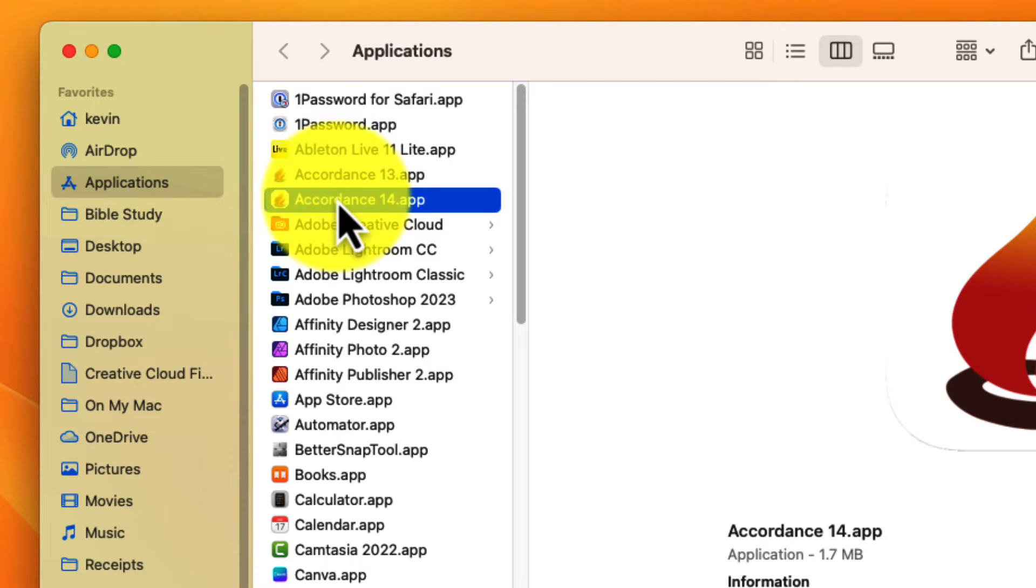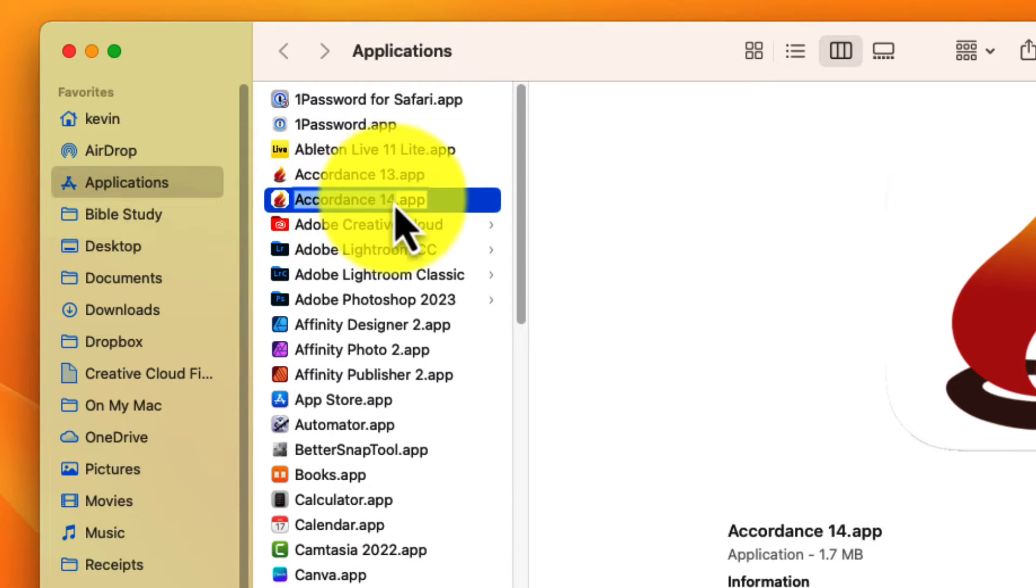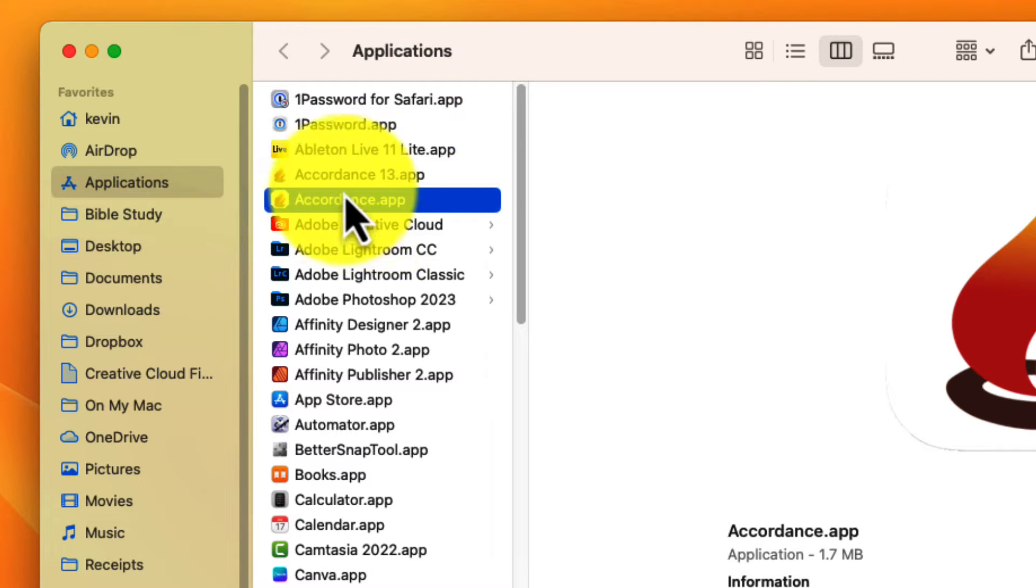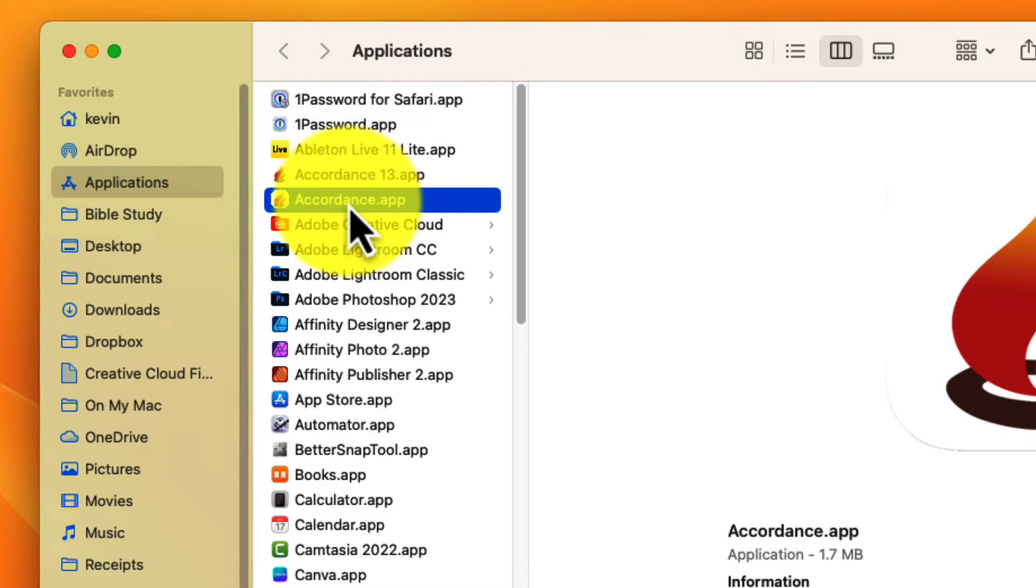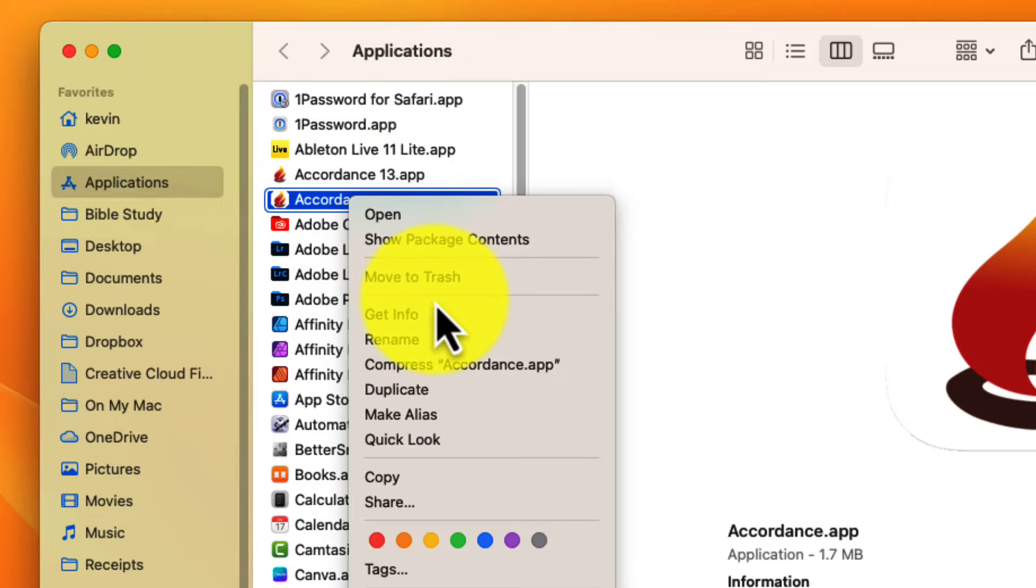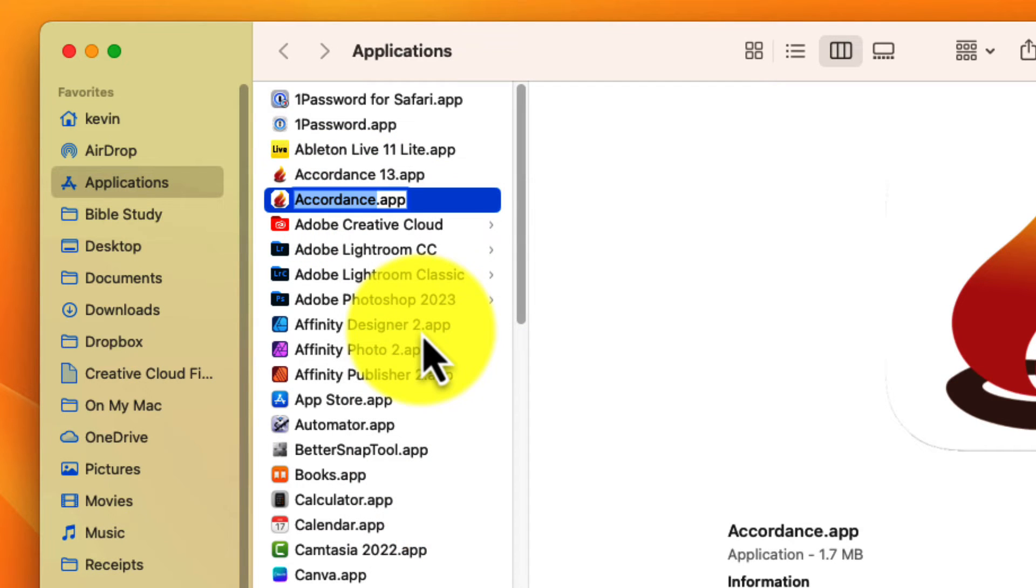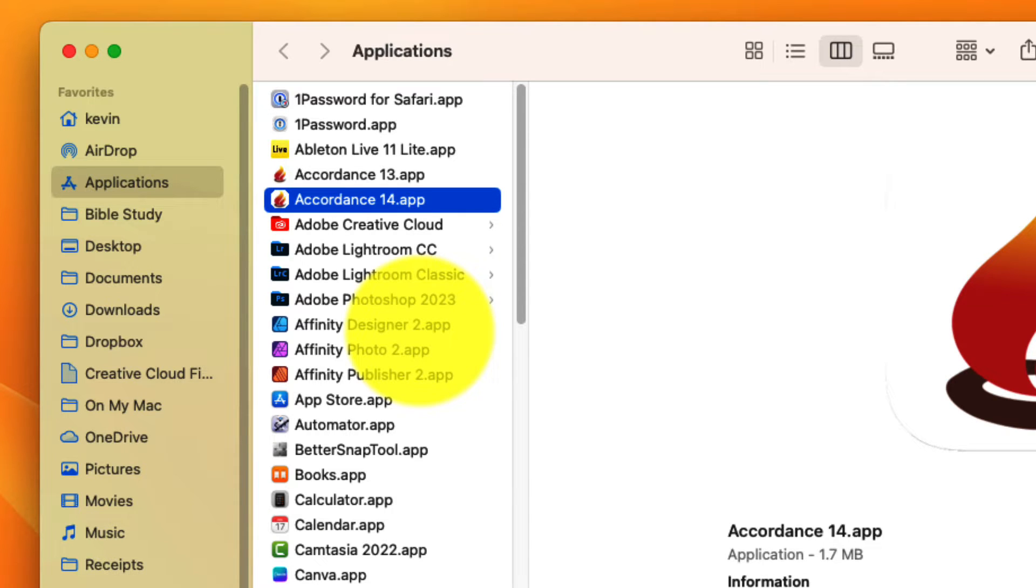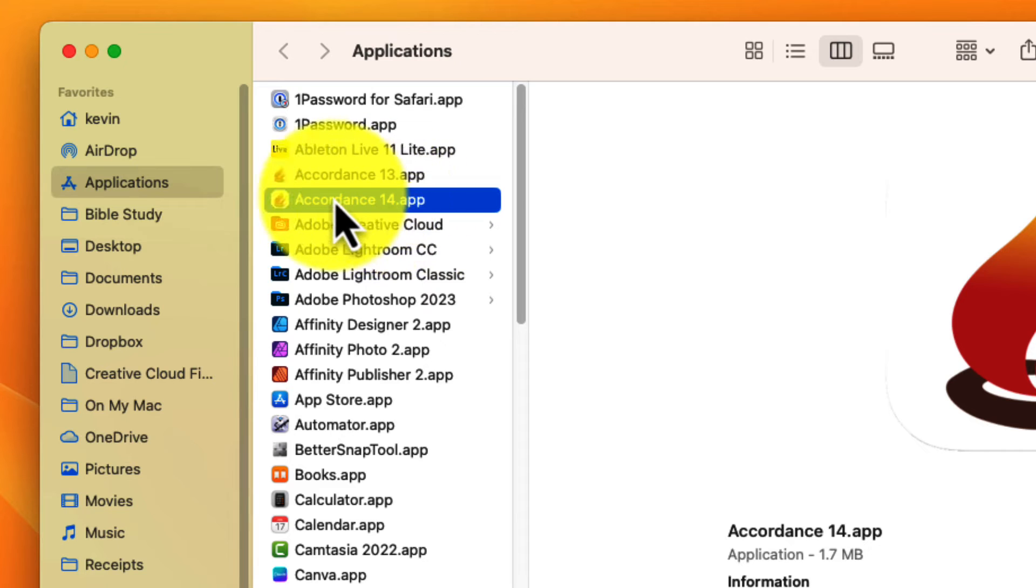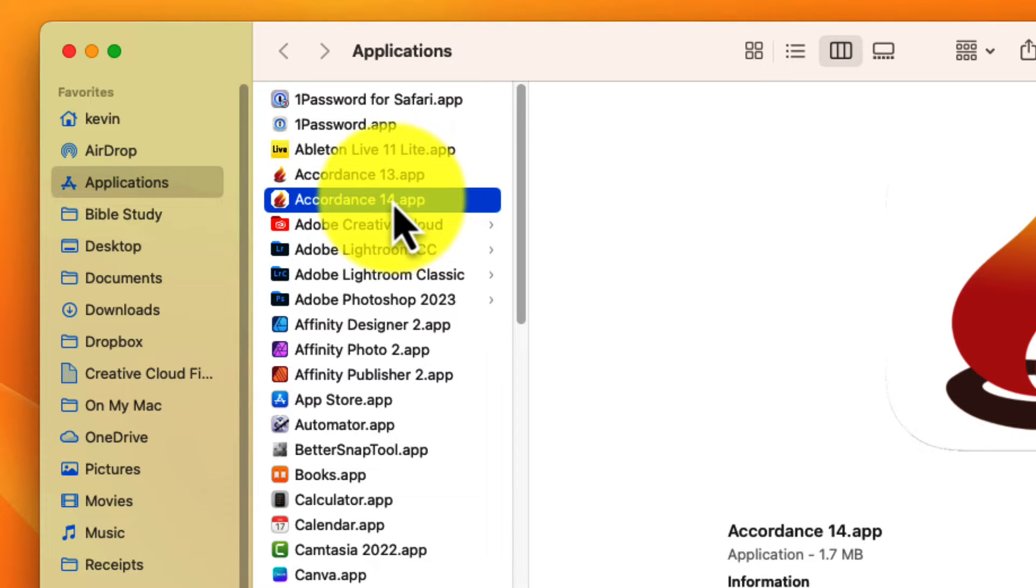What's going to happen is after you install Accordance 14, it's just going to look like that. There will be no 14. But you want to rename this. So right-click, choose Rename. And you can rename it to anything. I just chose to put 14. So that's the first step you want to do is rename your current installation of the Accordance 14 app.